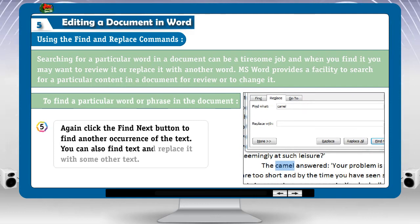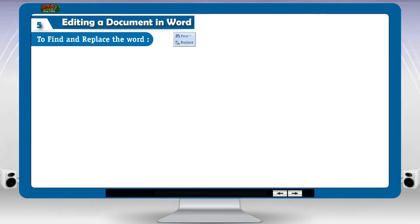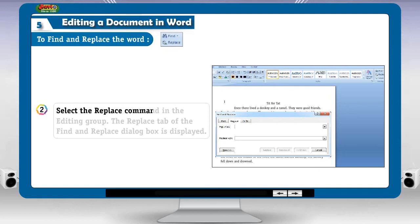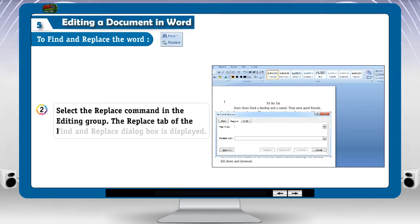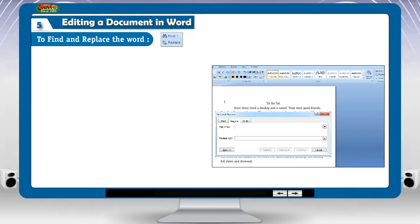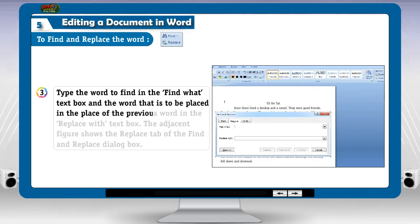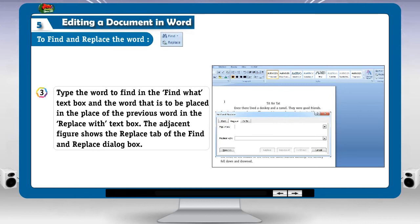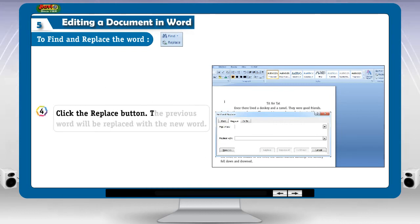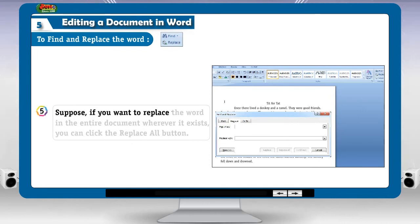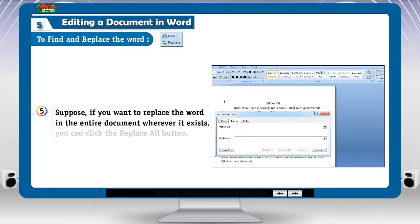You can also find text and replace it with some other text. To find and replace a word: 1. Click the Home tab. 2. Select the Replace command in the editing group. The replace tab of the find and replace dialog box is displayed. 3. Type the word to find in the 'Find what' text box, and the replacement word in the 'Replace with' text box. 4. Click the Replace button. The previous word will be replaced with the new word. 5. If you want to replace the word throughout the entire document, click the Replace All button.